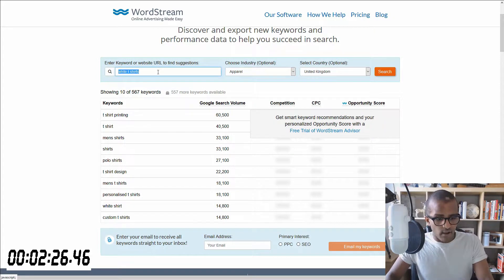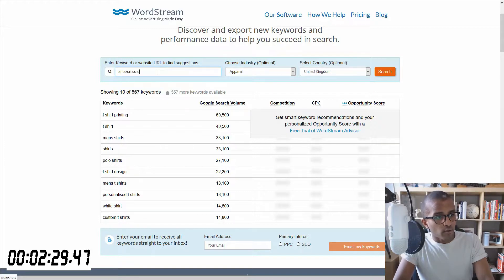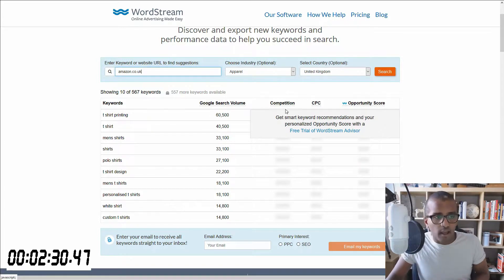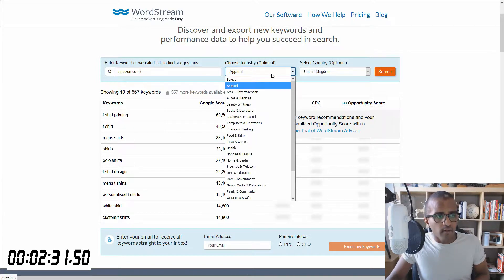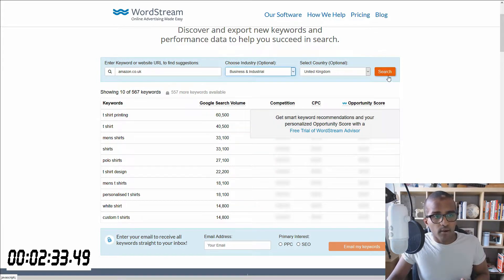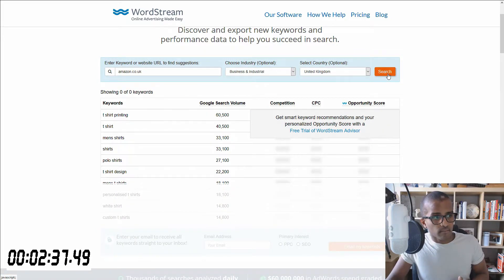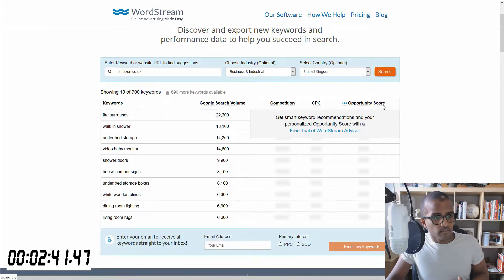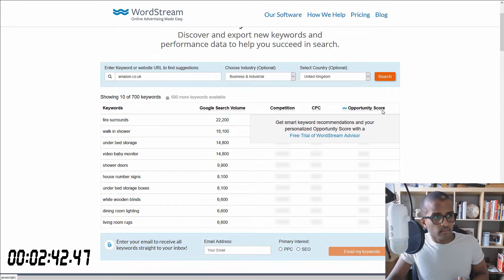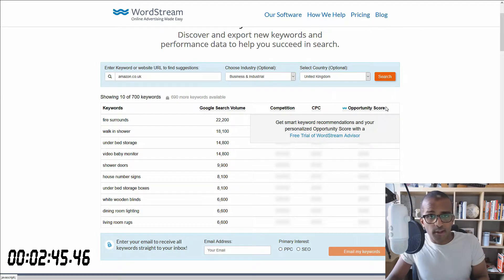And just very quickly, if I want to type in, for example, amazon.co.uk, and let's just say business again. Put it in there and search.